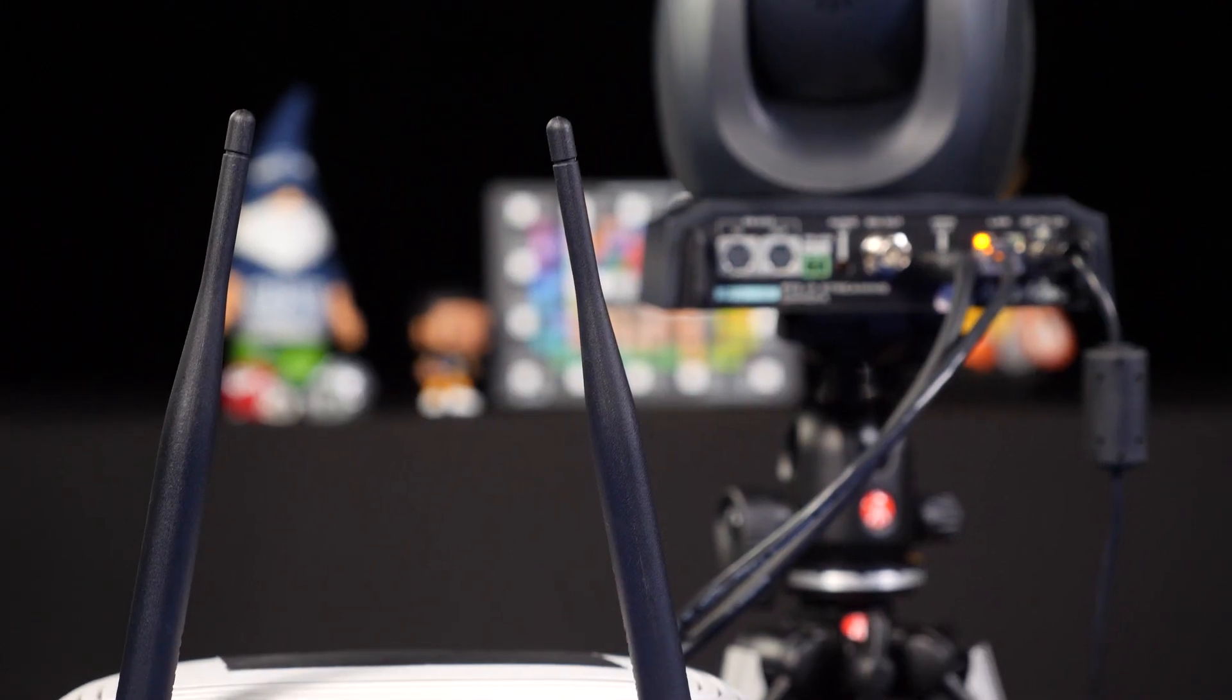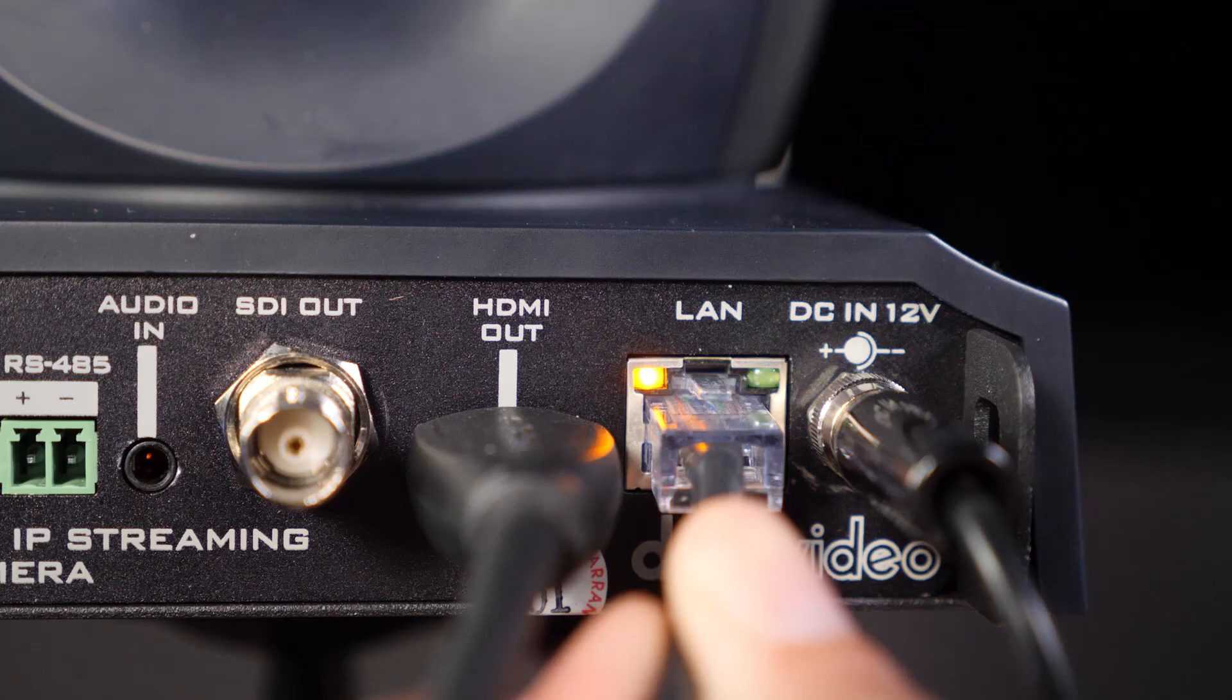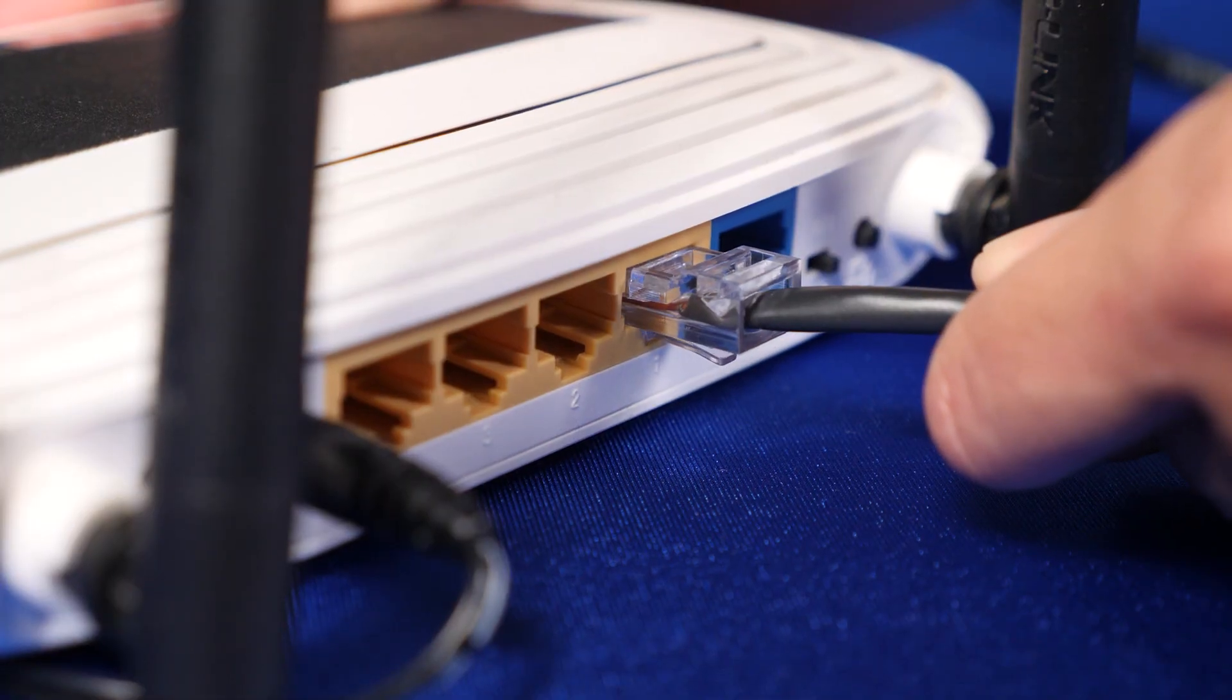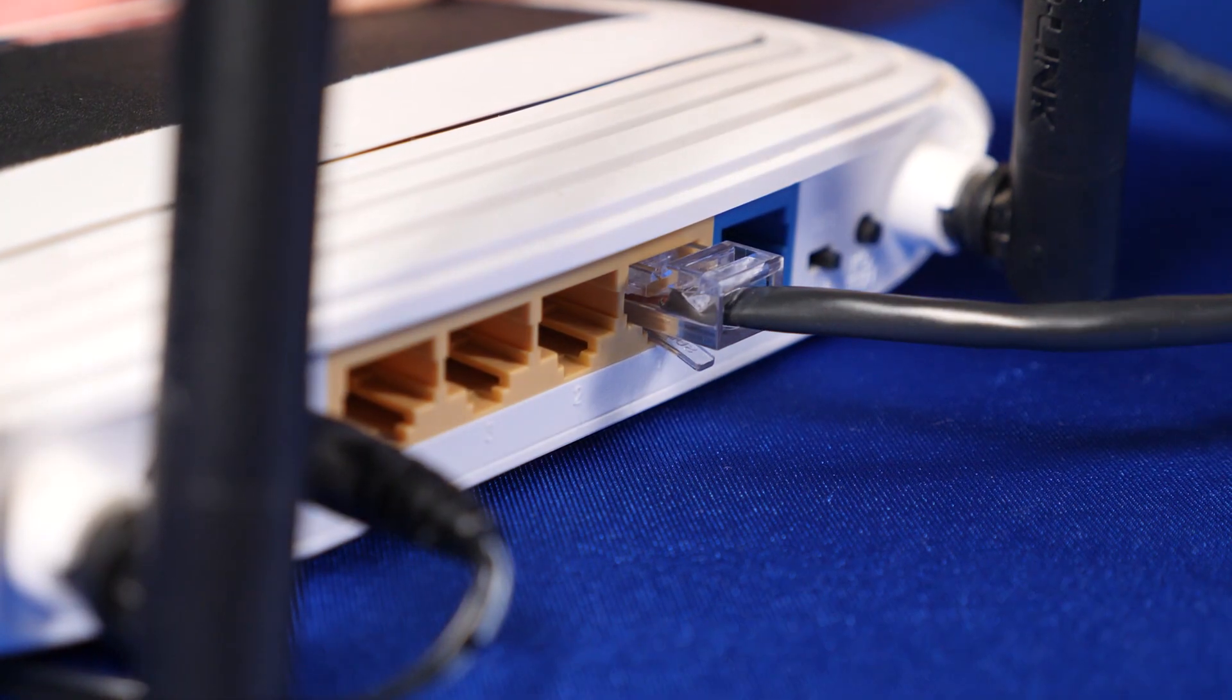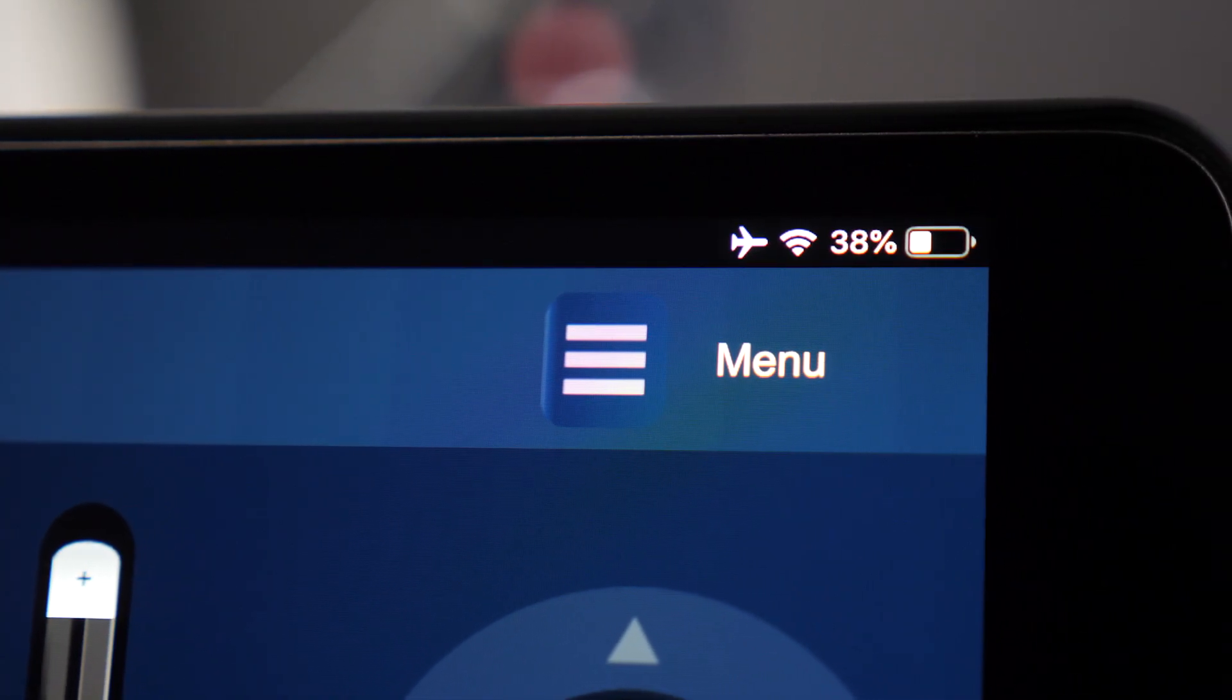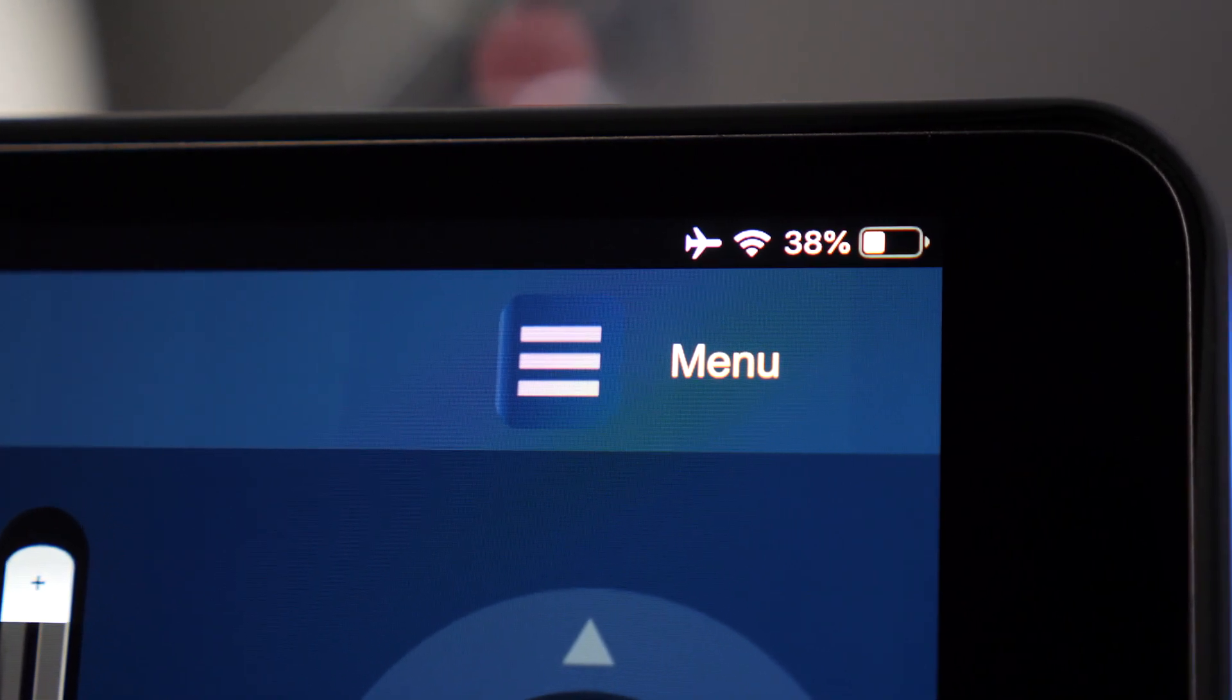To get started, connect all of your DataVideo cameras to the router using an ethernet cable. Then make sure your tablet or laptop is logged onto the wifi on the same network.